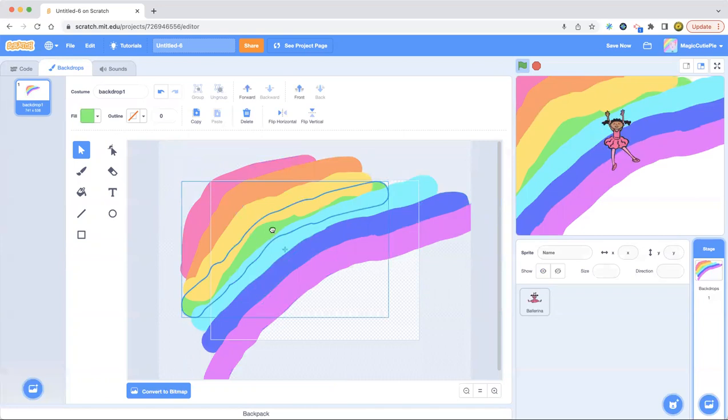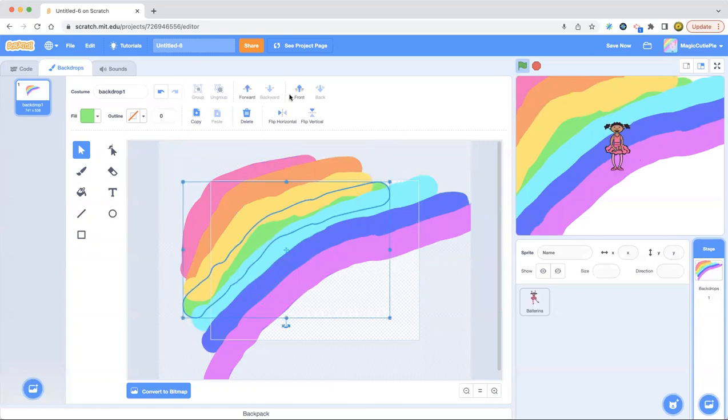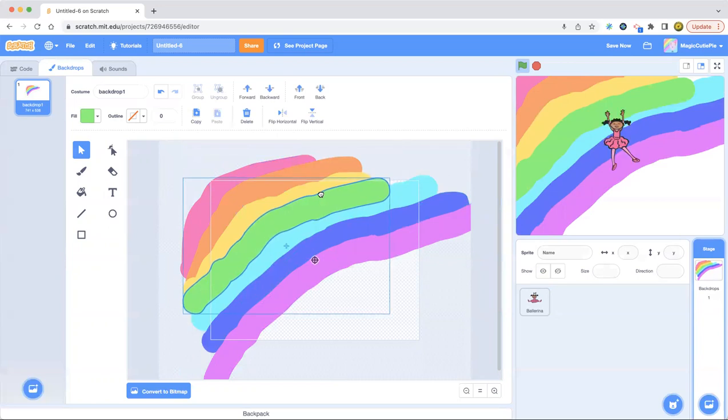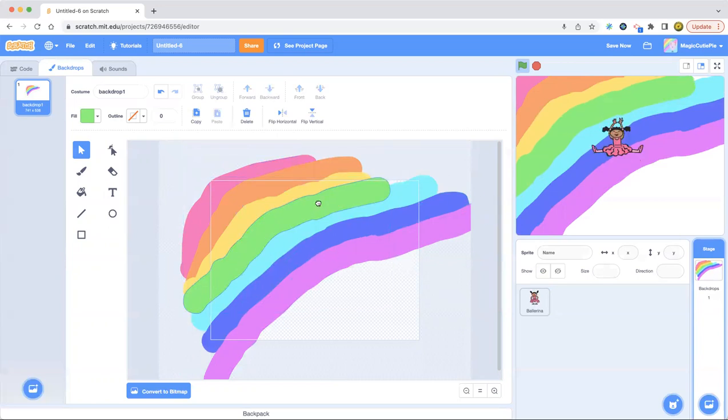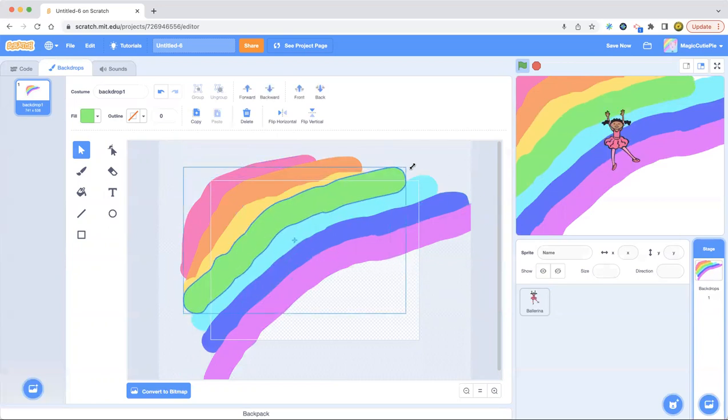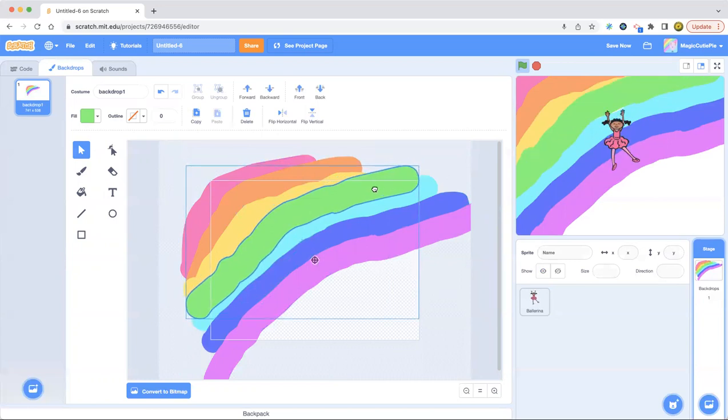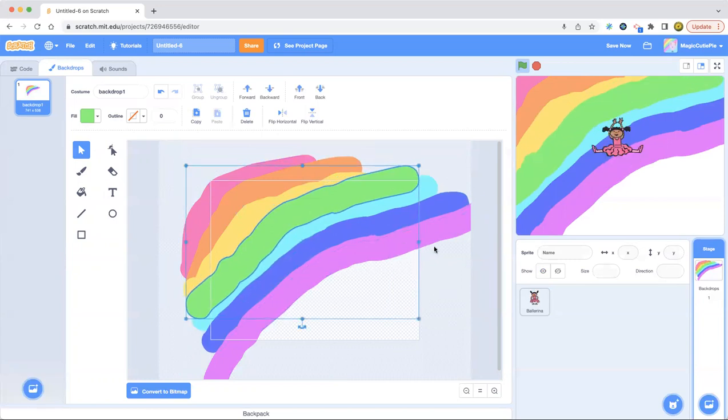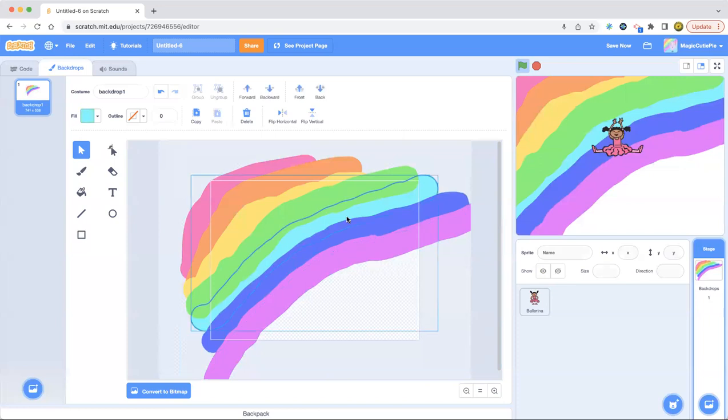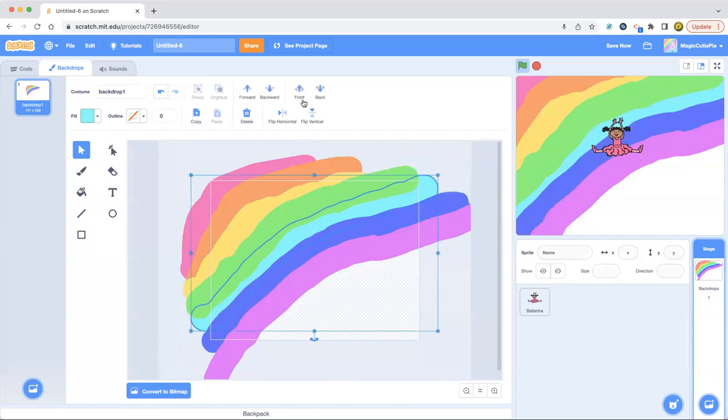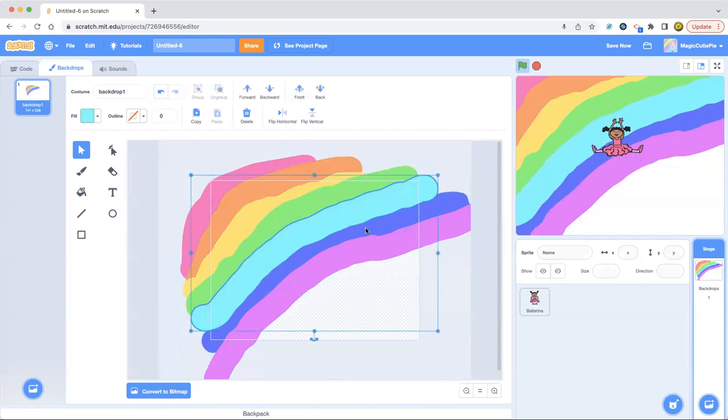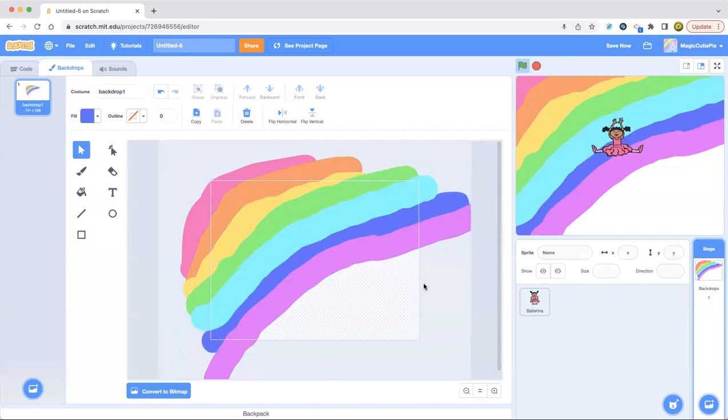So front. There we go. Ungroup it. Okay. Uh huh. There.